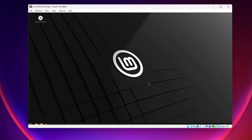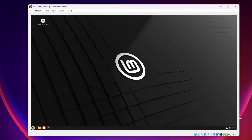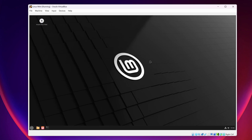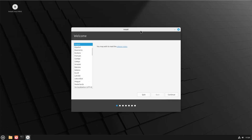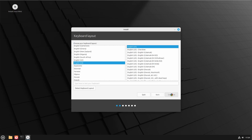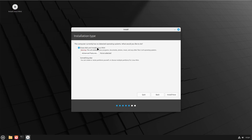This operating system is currently running from the ISO file as a live Linux operating system — we have not installed it on the virtual machine hard drive yet. To install it, you can see there is an icon called Install Linux Mint. Double-click on it and the installer will start. From this page, select a language — I'm going to select English — then click Continue, select the keyboard layout, click Continue, and make sure to check Install Multimedia Codecs, then click Continue.